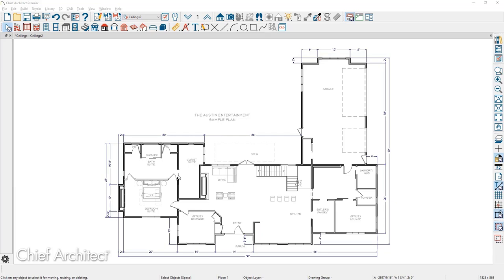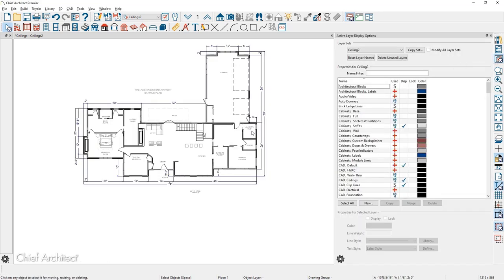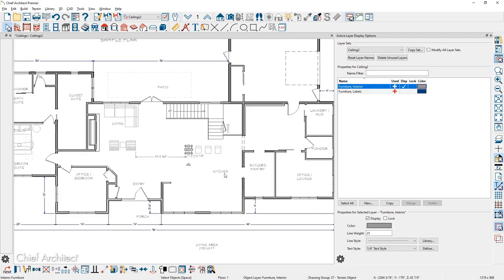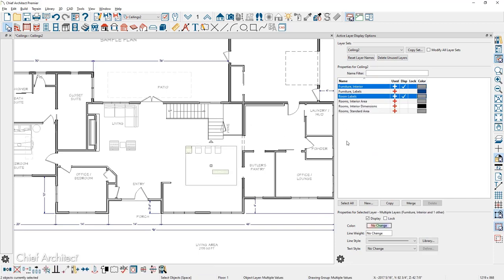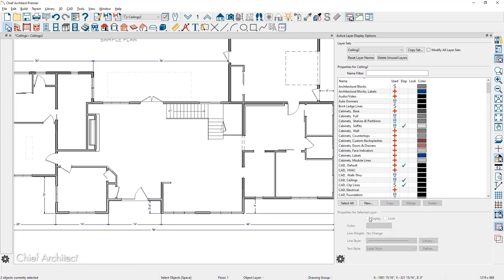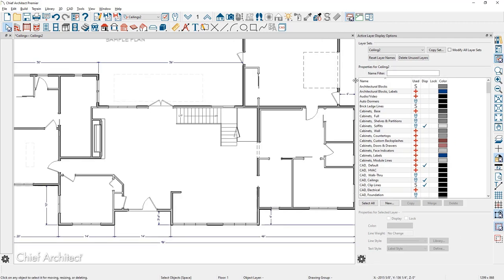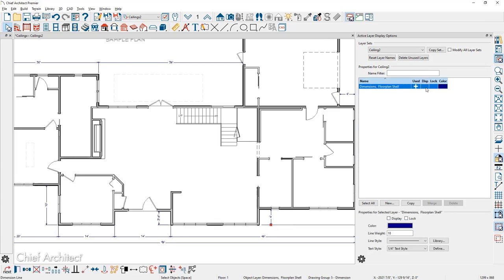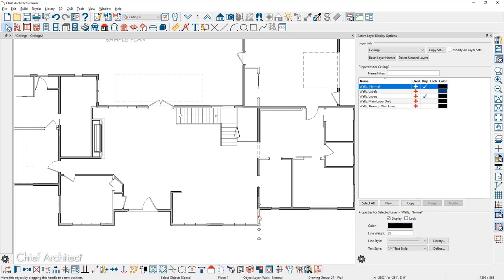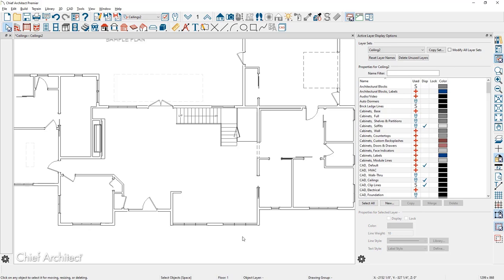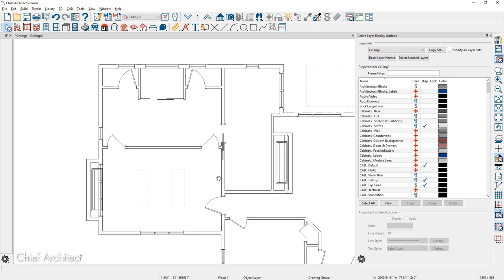The ceiling layer set doesn't look dramatically different from the floor plan we started with. It's easy to turn on your display on the right-hand side, click on particular objects to see them appear in the active display options, and then turn off display as needed. Leaving the active layer display option open while working with a layer set is helpful for dialing it in. For the ceiling view, let's work on the bedroom area and take a cross-section back clip right through the center of the bedroom.